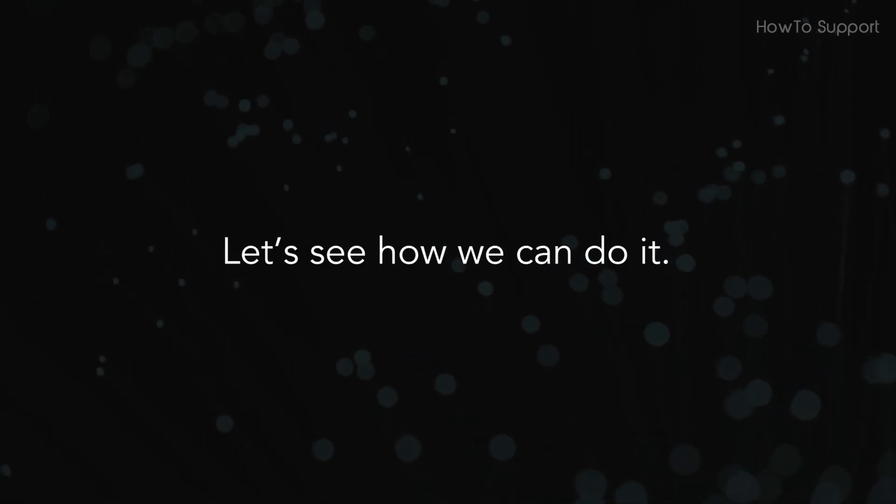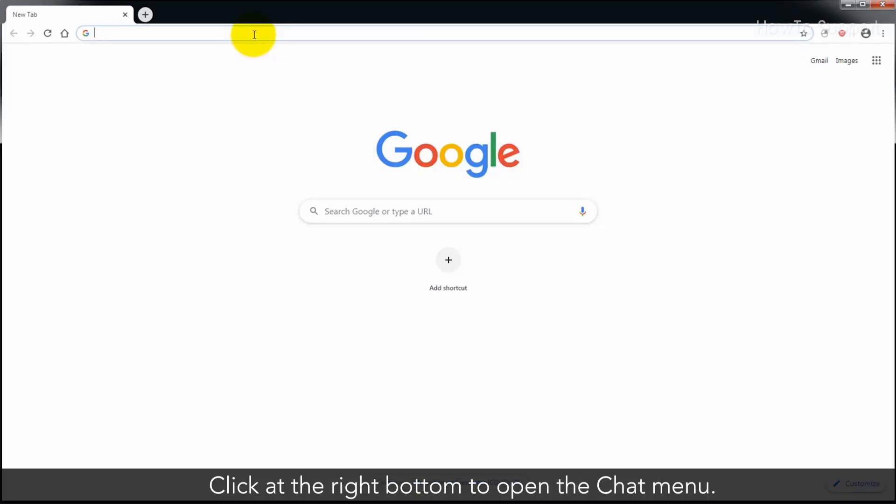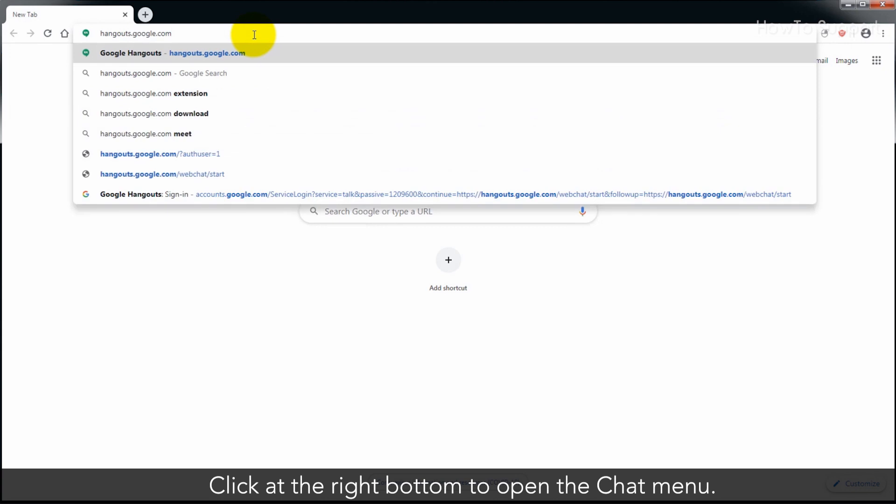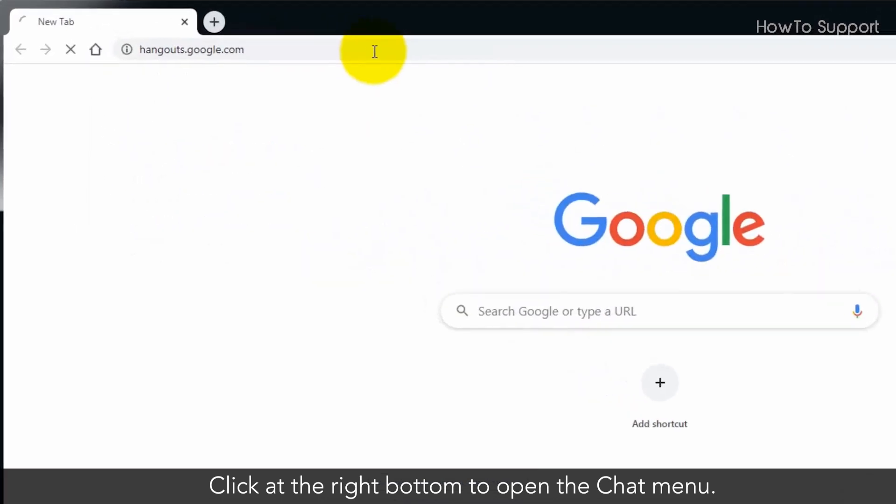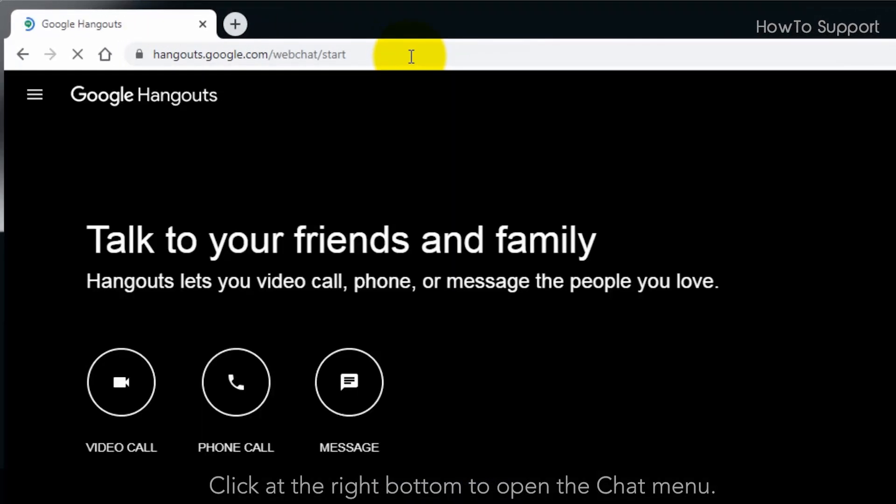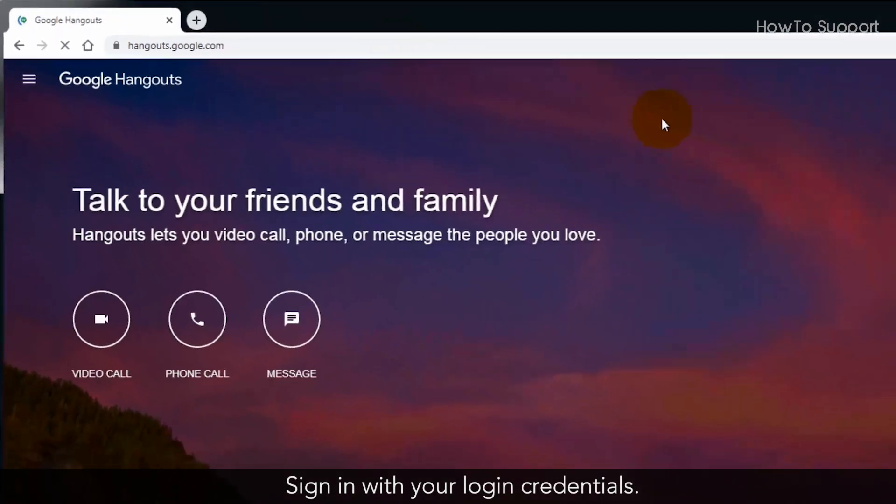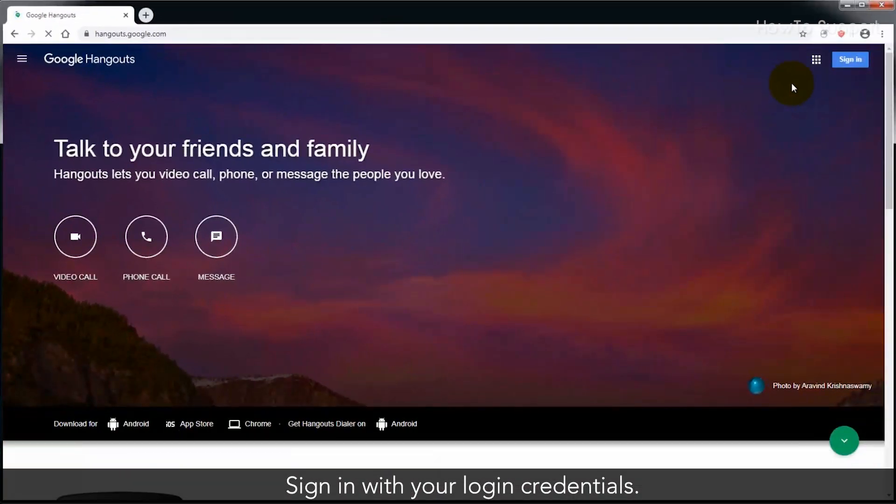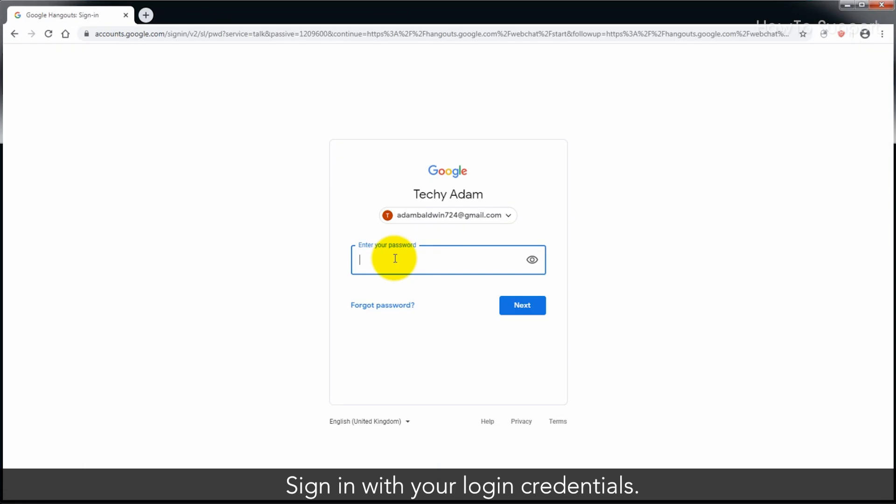Let's see how we can do it. In Google Chrome browser, go to hangouts.google.com. Sign in with your login credentials.